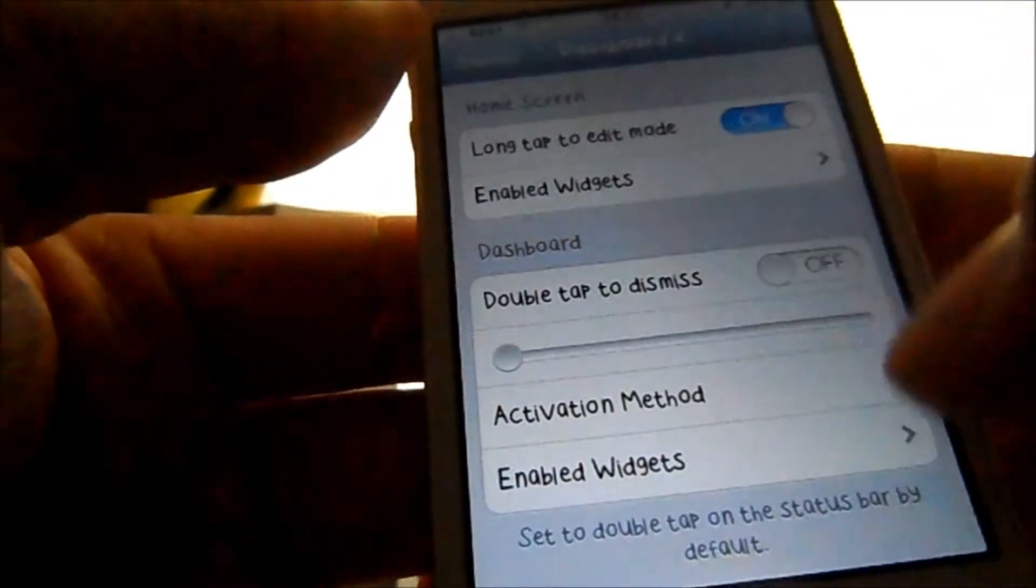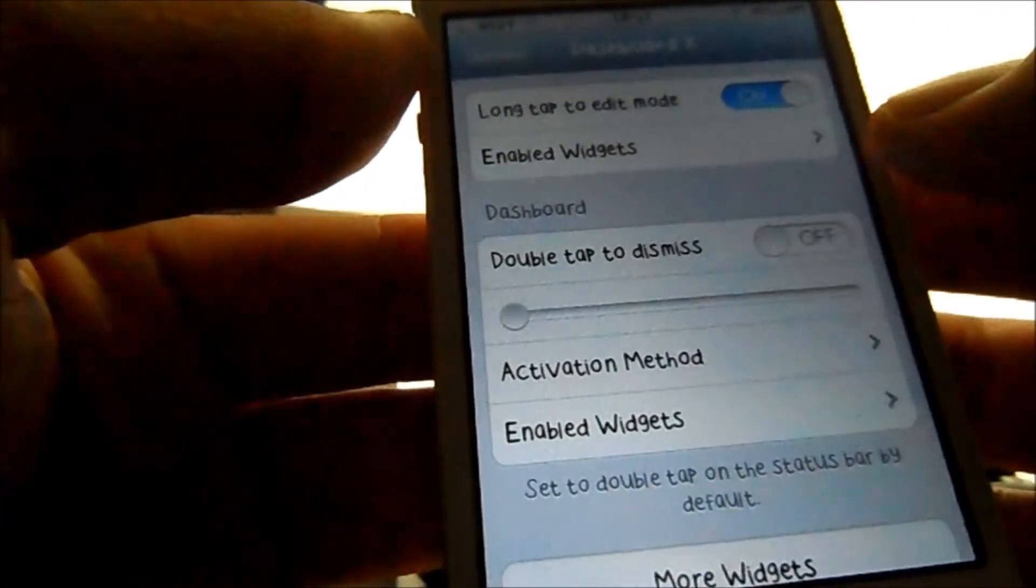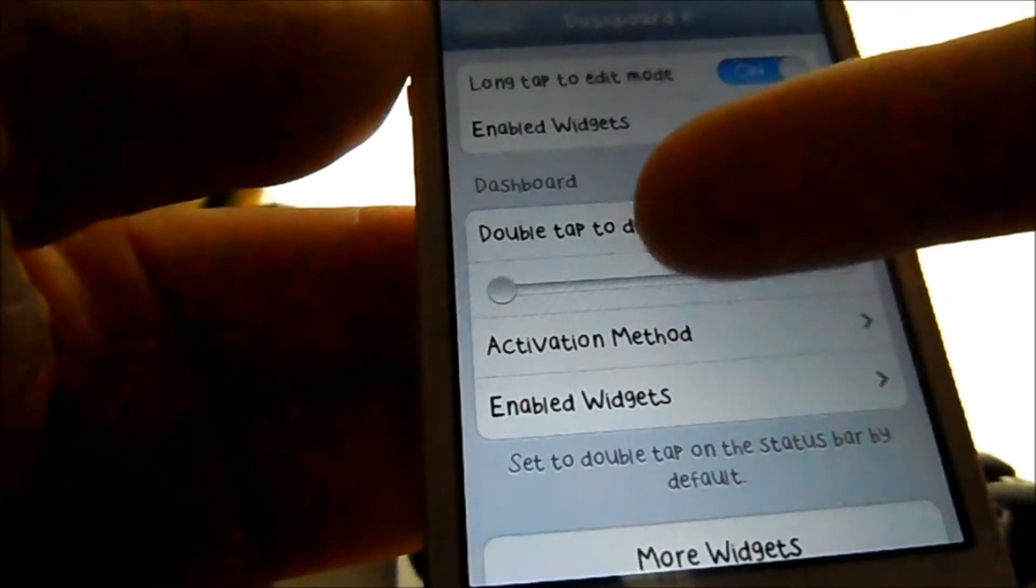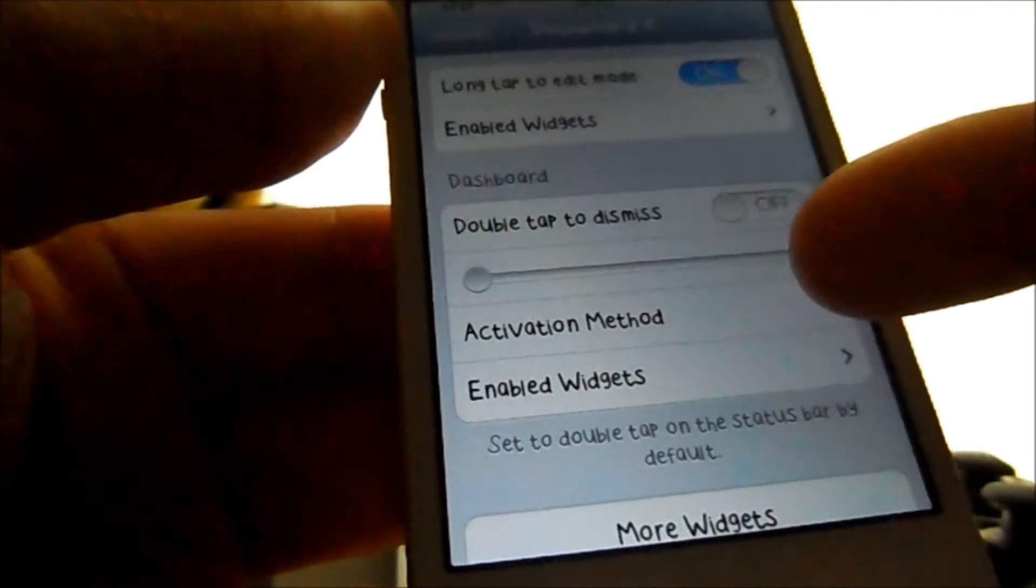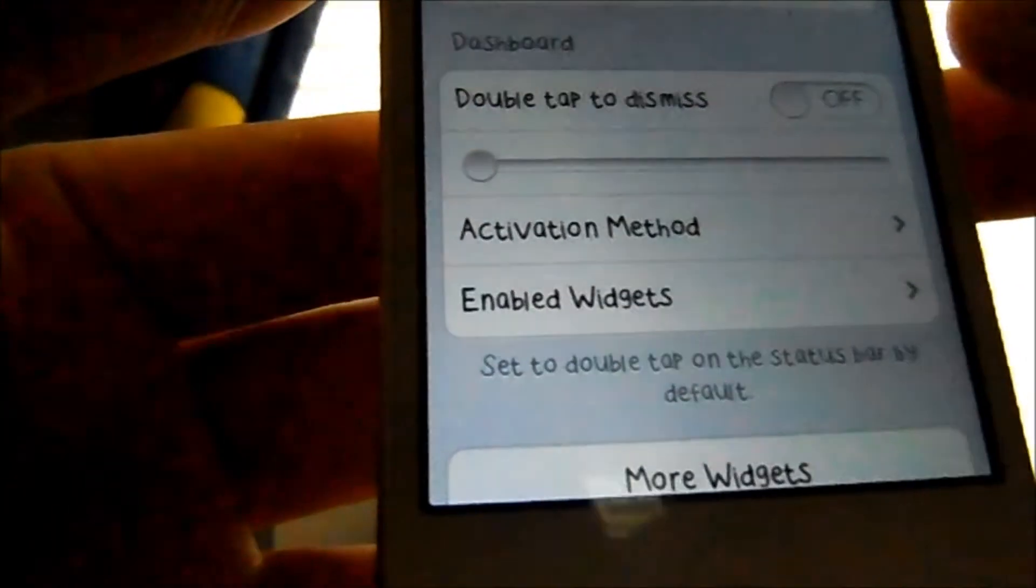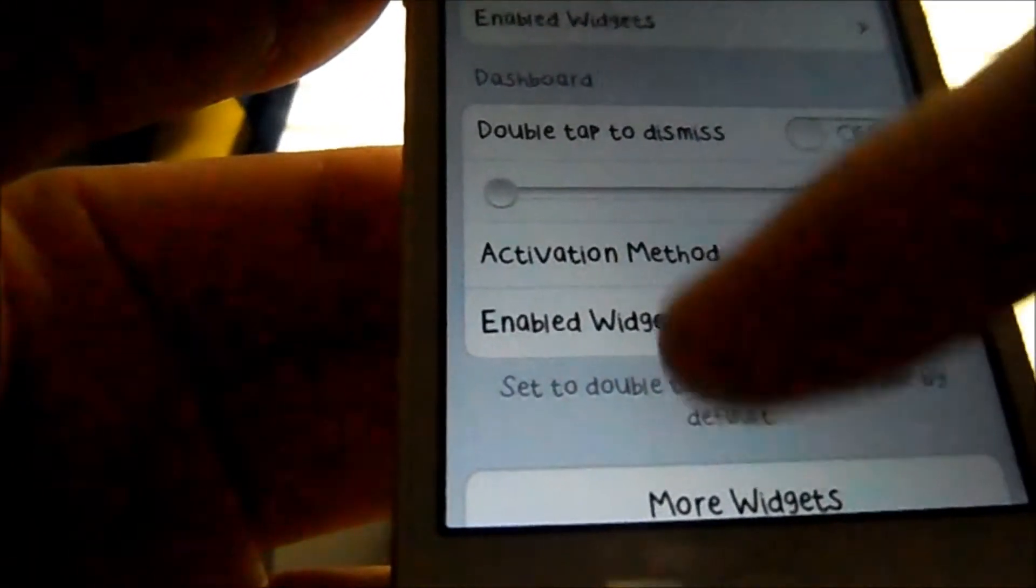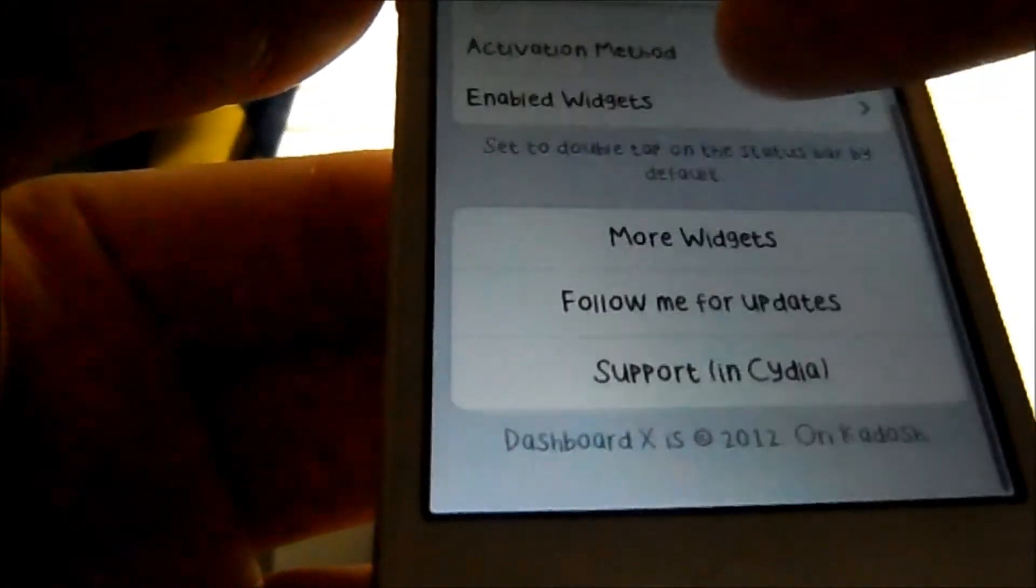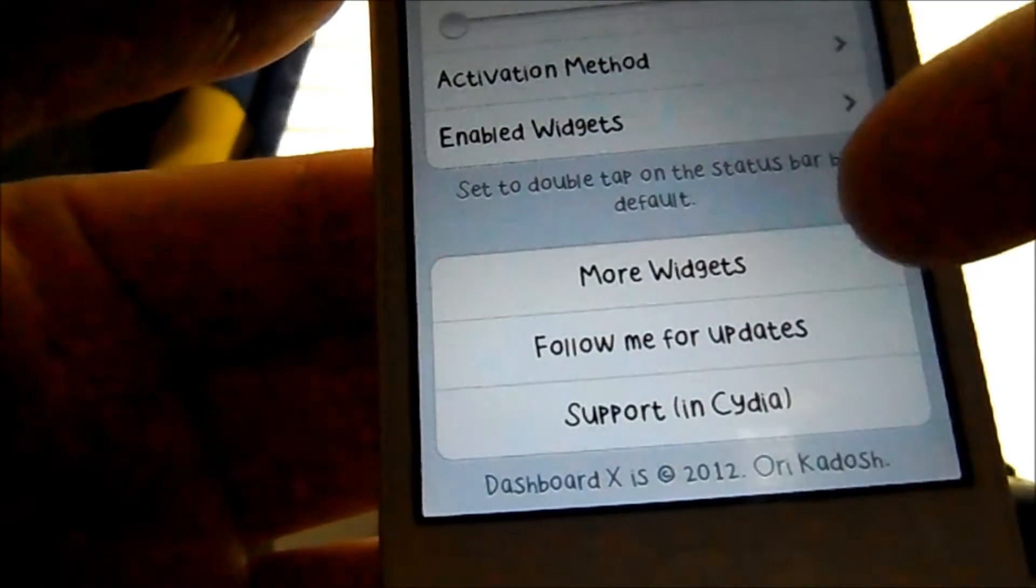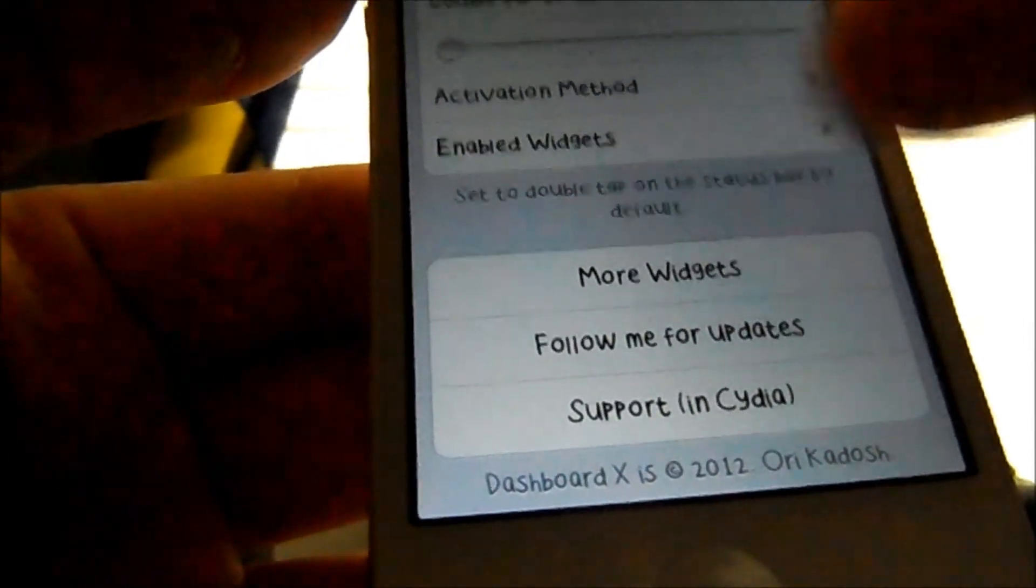This tweak has multiple settings. It has double tap to dismiss. It has activation methods if you use activator. This also has a button where you can look at more widgets through the Cydia store.